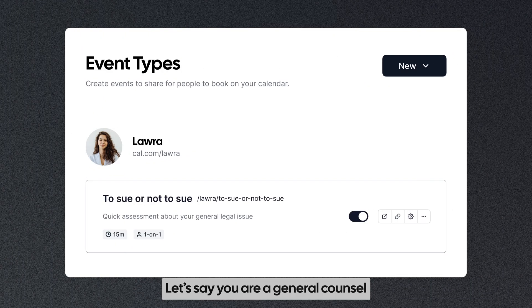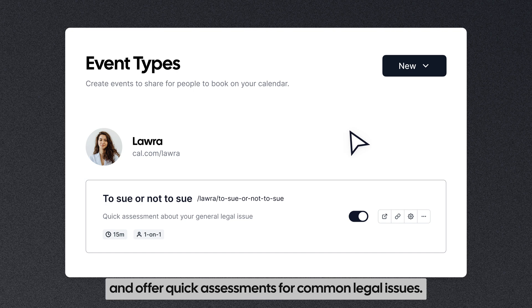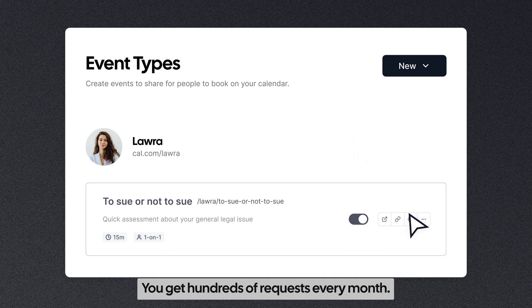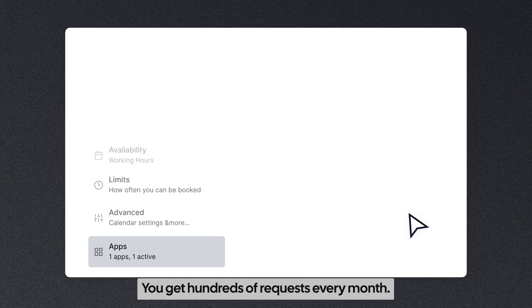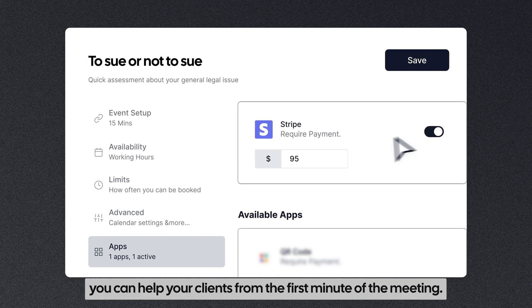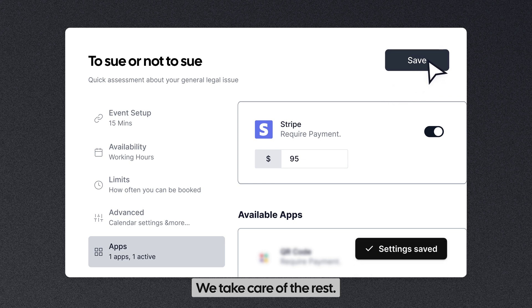Let's say you are a general counsel and offer quick assessments for common legal issues. You get hundreds of requests every month. With payments enabled, you can help your clients from the first minute of the meeting. We take care of the rest.